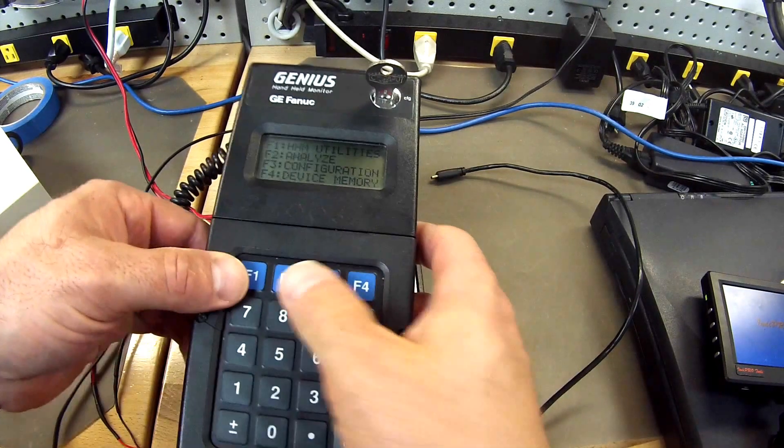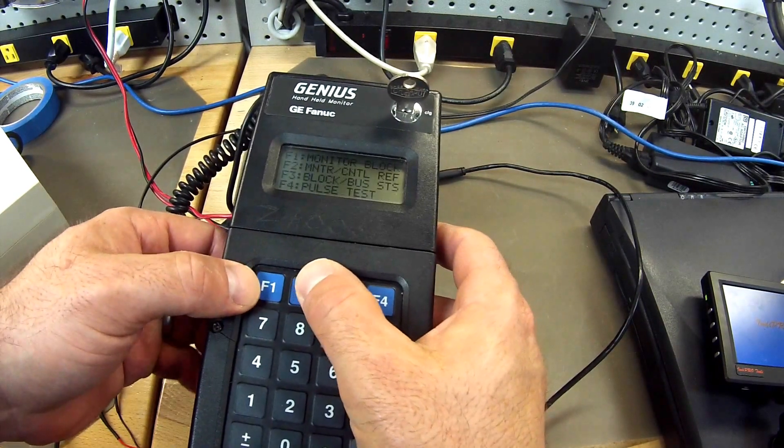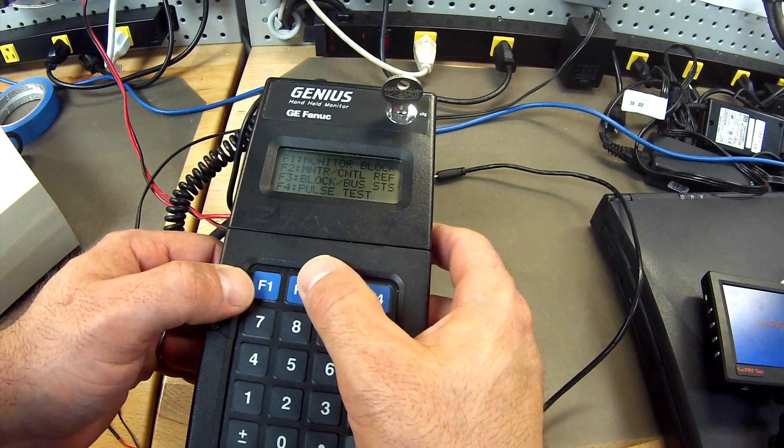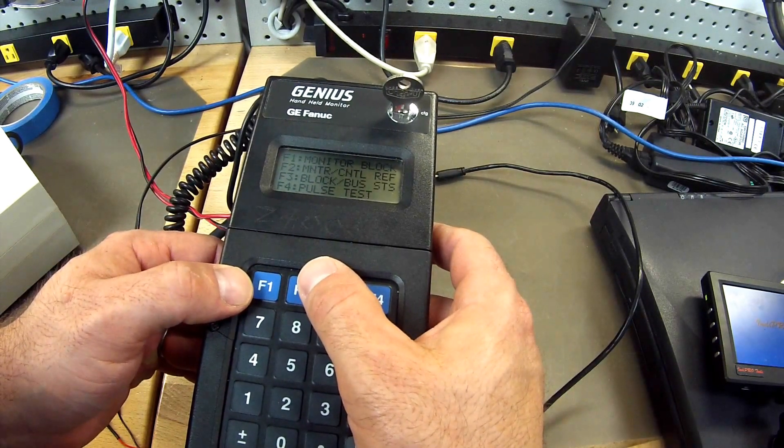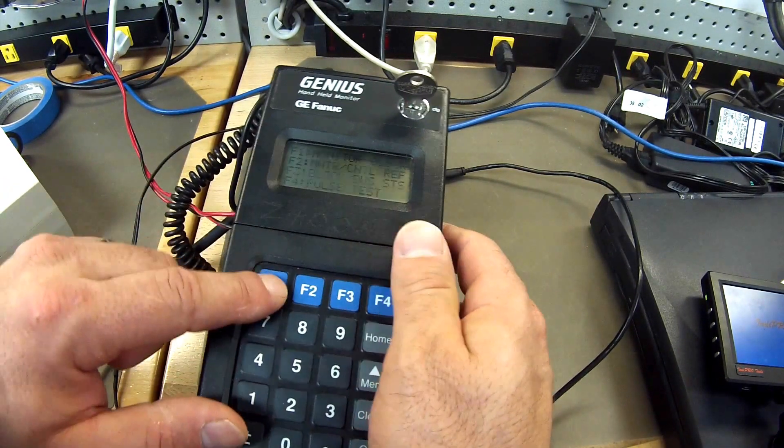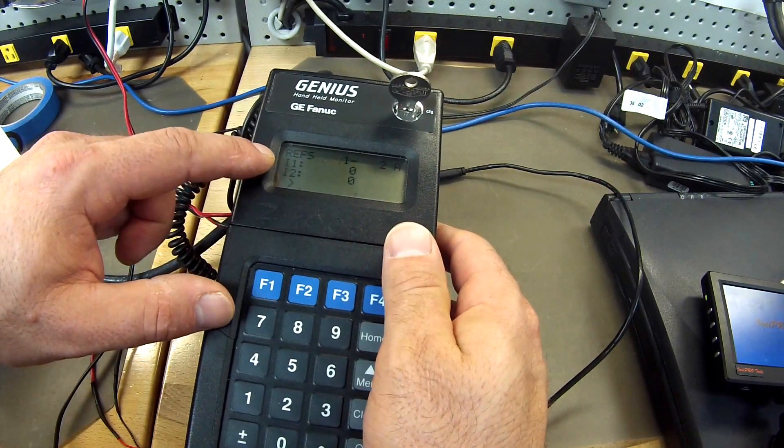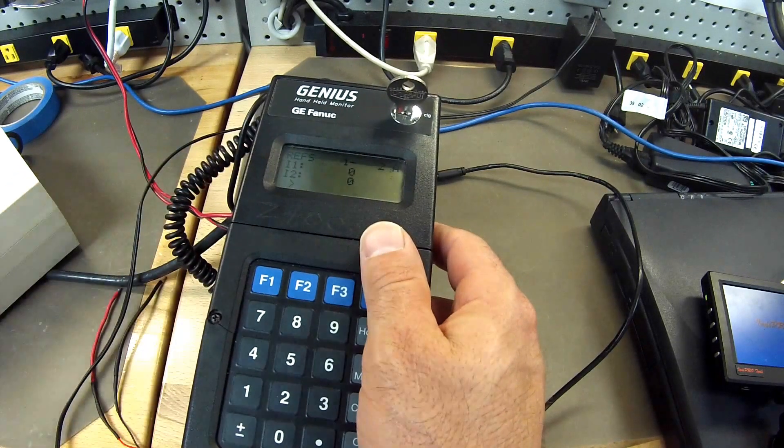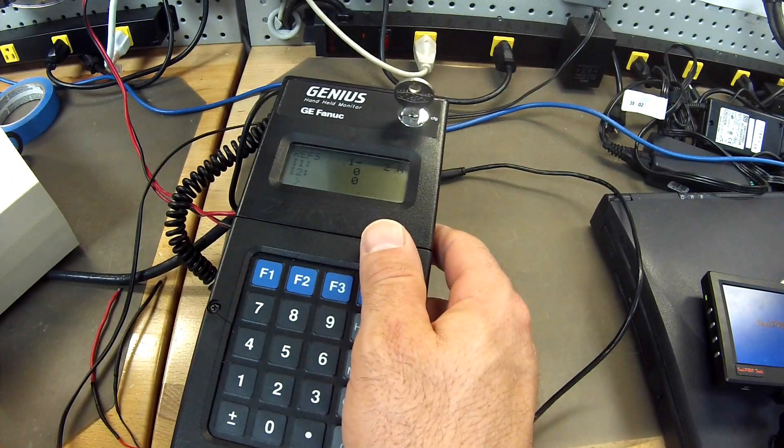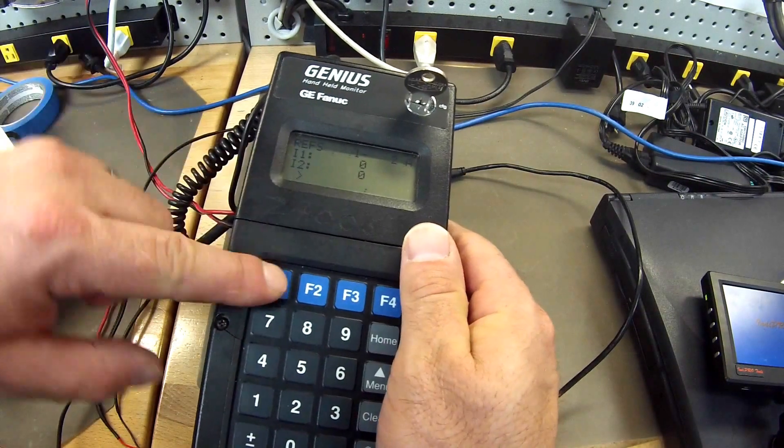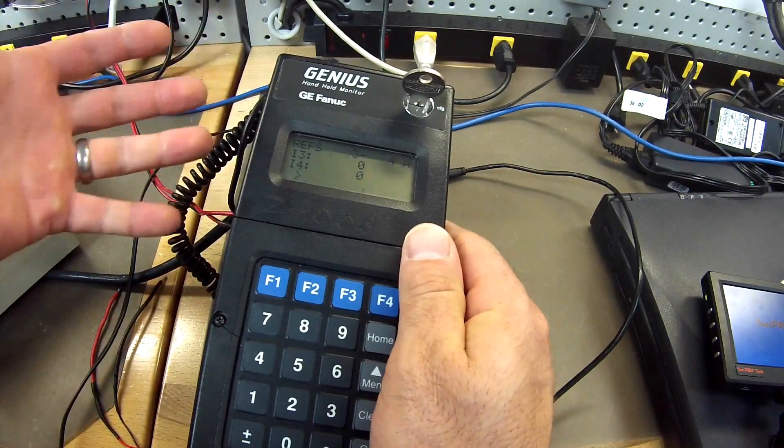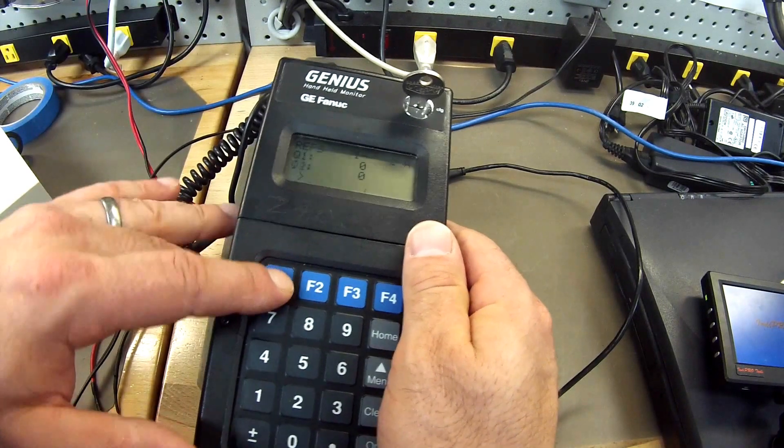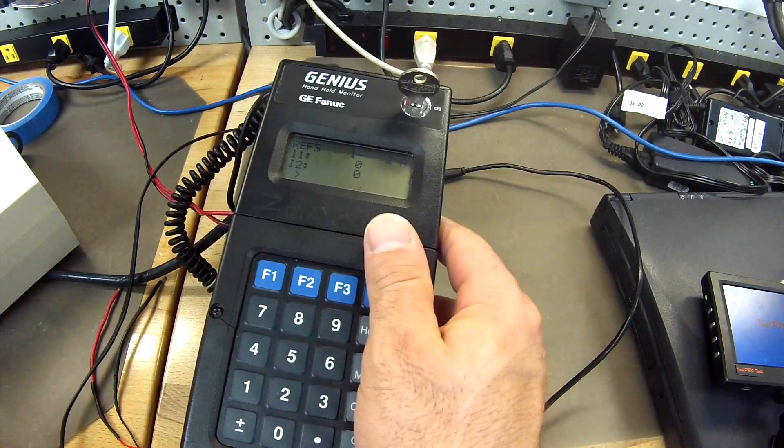Next thing is we want to analyze the block. So we are going to go to F2. And again I am going to mention that I am set up for 0 to 10 volts. So what I want to do is F1, monitor the block. And this gives me my two inputs, input number 1 and input number 2. And then if I toggle with this arrow at F1, it shows me my other two inputs, input number 3 and input number 4. So we are going to start with 1 and 2.